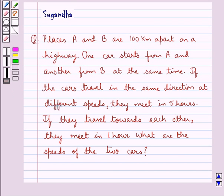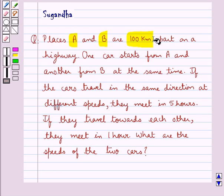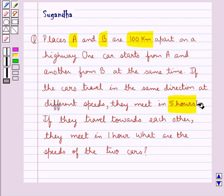Hello and welcome to the session. In this session we discuss the following question: Places A and B are 100 km apart on a highway. One car starts from A and another from B at the same time. If the cars travel in the same direction at different speeds, they meet in 5 hours. If they travel towards each other, they meet in 1 hour. What are the speeds of the two cars?